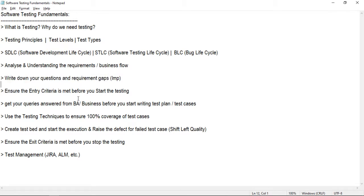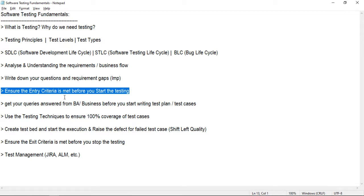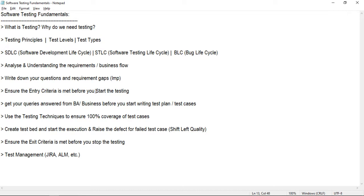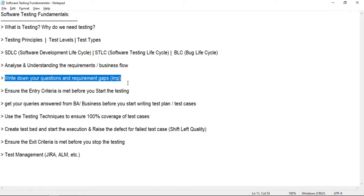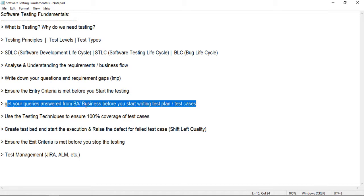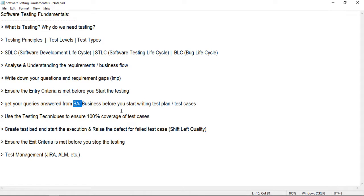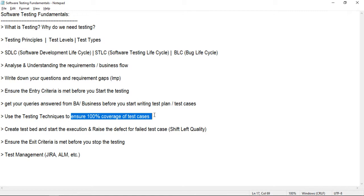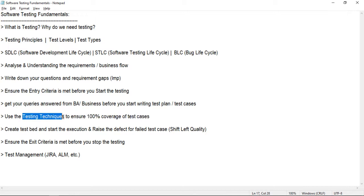We should understand entry criteria and exit criteria — the certain conditions that should be achieved before we start testing. For example, requirements should be frozen before we start analyzing them, and all questions raised to the business should be answered. We should understand testing techniques so we can ensure we write 100 percent coverage test cases and don't miss any scenarios.